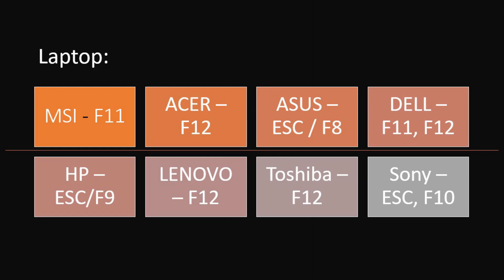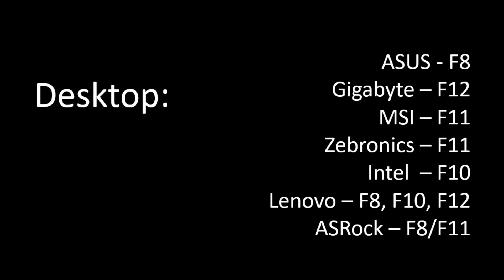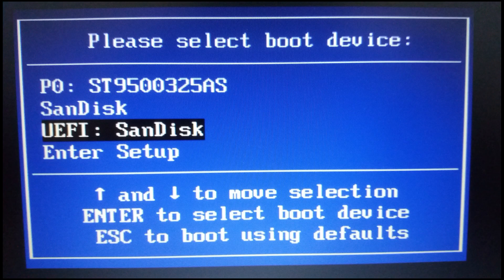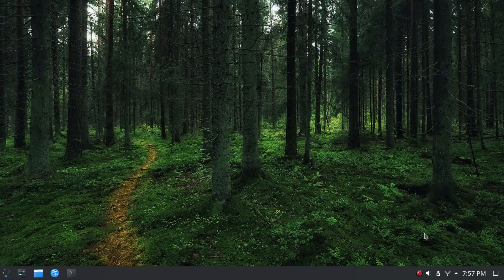To boot from your USB device, press one of the function keys shown on screen that matches your laptop or desktop's motherboard brand. After entering the boot menu, select your USB device brand. On certain desktops you may see your USB device listed twice — once as-is, and once with UEFI written in front of it. If you're booting from a UEFI motherboard, select the UEFI option — in my case it's UEFI SanDisk. If booting in legacy mode, just select the USB brand — SanDisk in this case. The installation procedure for both UEFI and legacy options in this video will be similar.